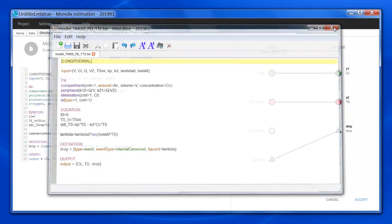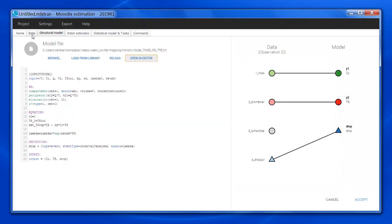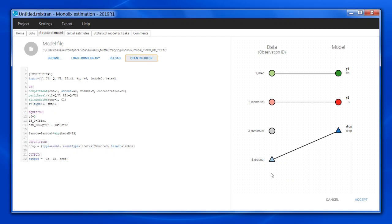Once I have loaded the data and the model, I can see the mapping panel here. On the left, I have the nodes corresponding to the different observation identifiers that are present in the Observation ID column of the dataset. On the right, I have the nodes corresponding to the model outputs.